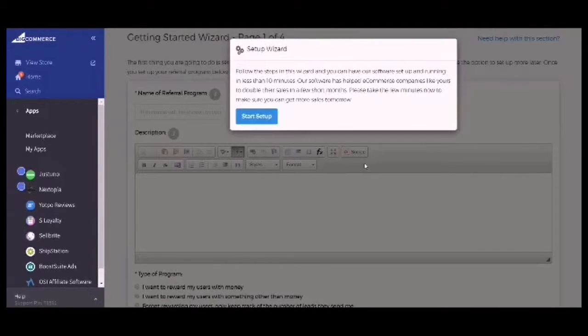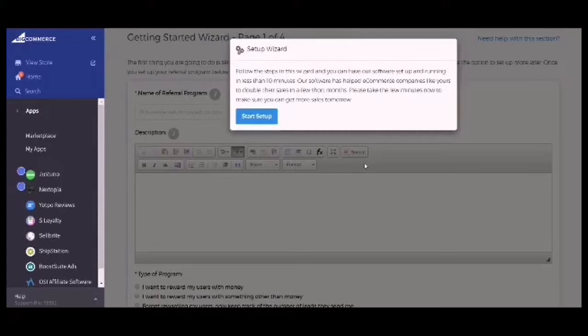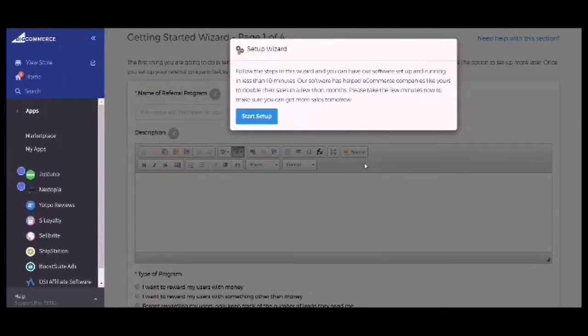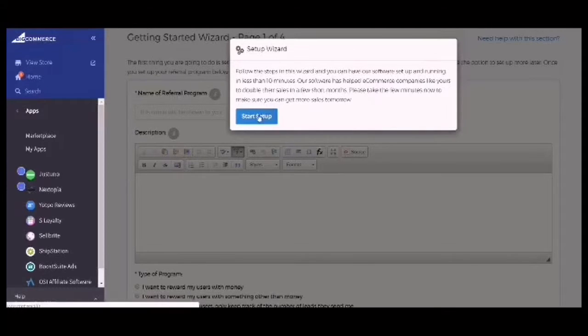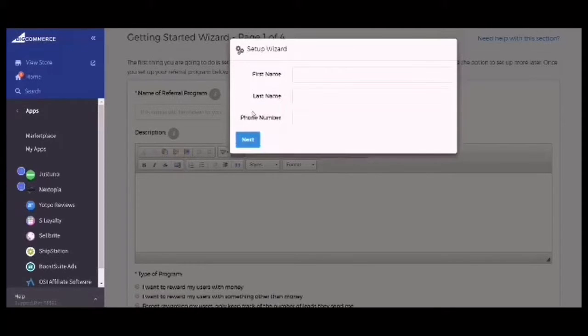Now we are on the Getting Started Wizard. Follow the steps in this wizard and you can have our software set up and running in less than 10 minutes. First, click on Start Setup.